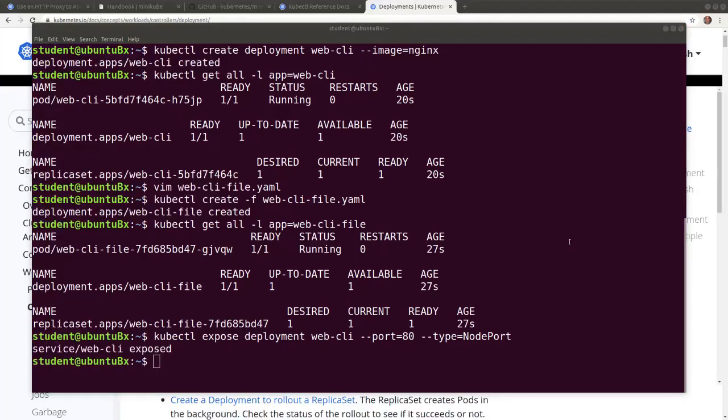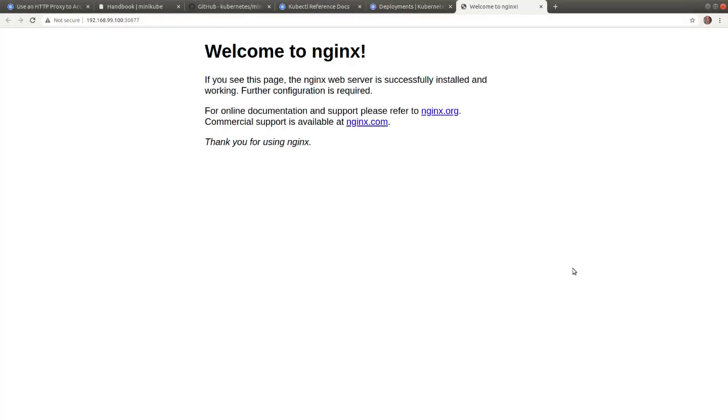Let's use a minikube built-in command to call the webcli service and view the nginx web page in the default browser. Welcome to nginx.